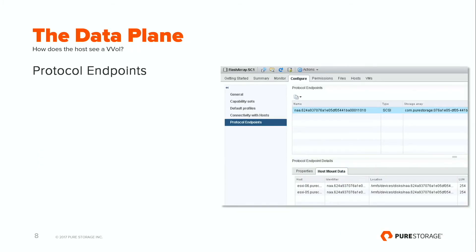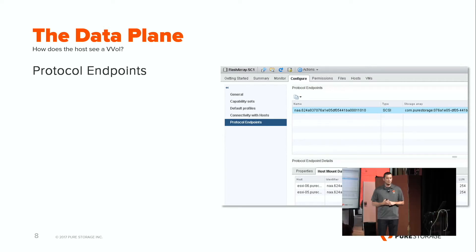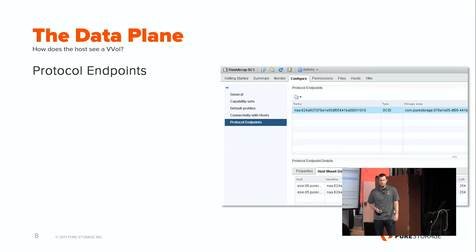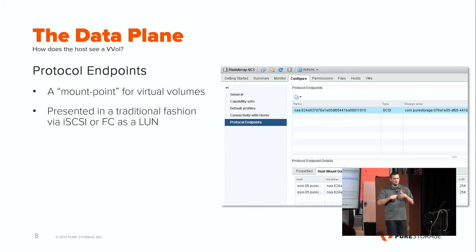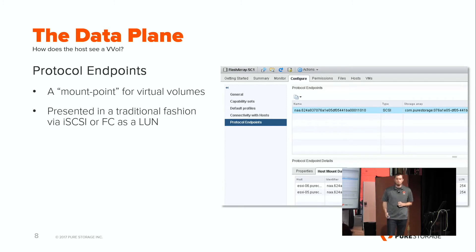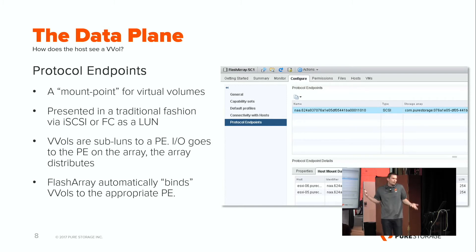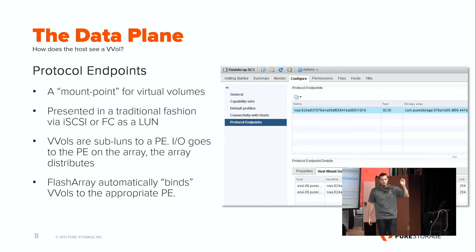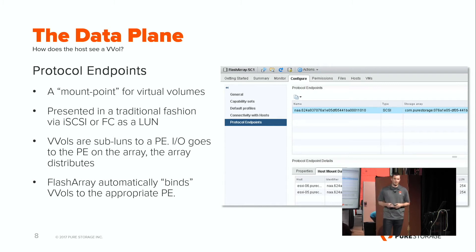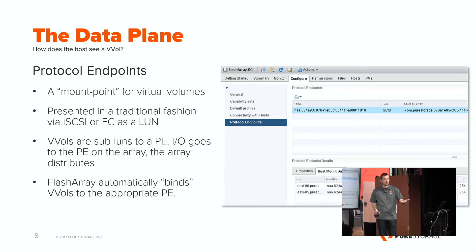The data plane: protocol endpoints. When VVols are created, they get bound as a sub-LUN to that protocol endpoint. This gets around the SCSI limitations of ESX — 256 devices in 6.0, double that in 6.5, but this is still a problem. Protocol endpoints become the mount point, so you can see up to 16,383 VVols bound to a single protocol endpoint using flat one addressing. On the Flash Array, you really only need one for the entire array — we don't have a per-device QDEP limit on a single volume, so it's not a performance bottleneck. VMware also changed their queuing mechanisms inside ESX. We automatically create the protocol endpoint when you upgrade to the version that supports VVols.